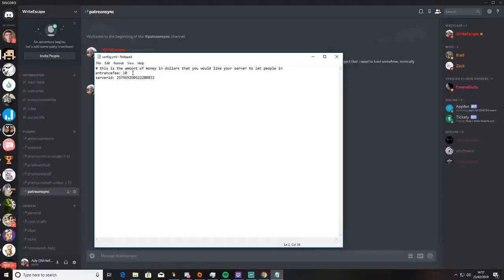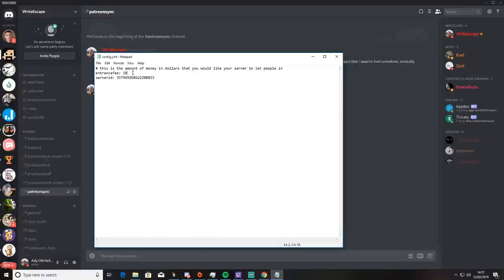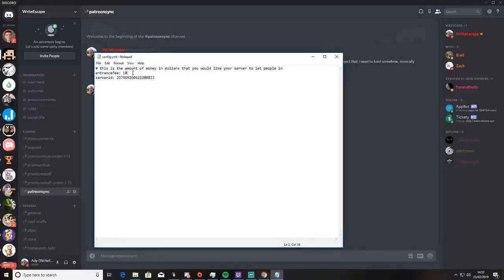This is the minimum amount that you want people to pay you to join your Patreon-based server. It doesn't, at the moment, detect if people change their tier.